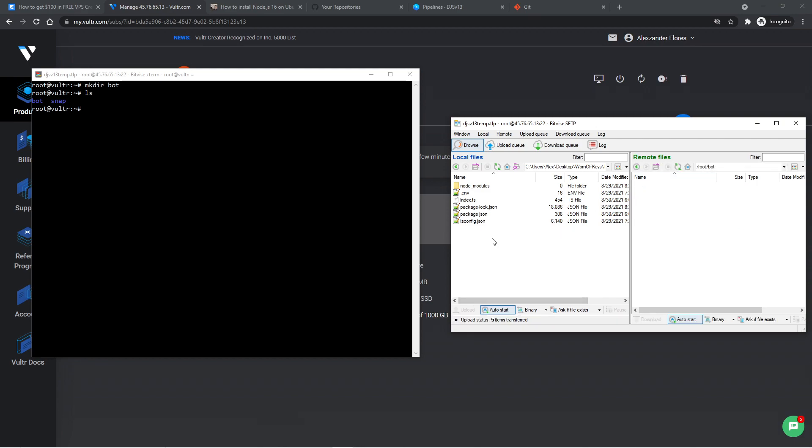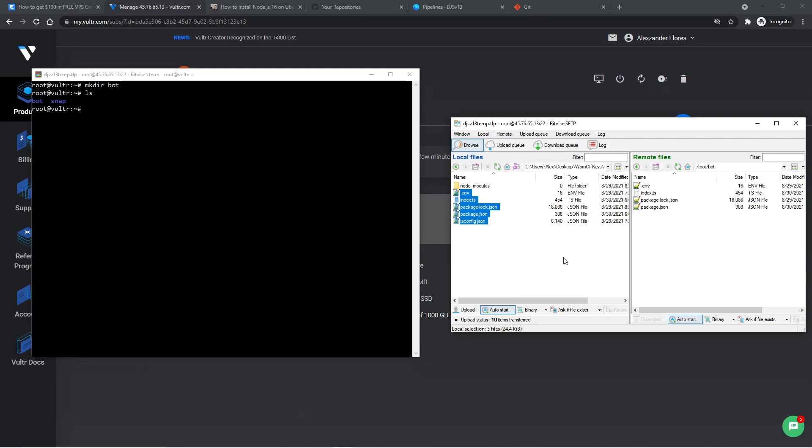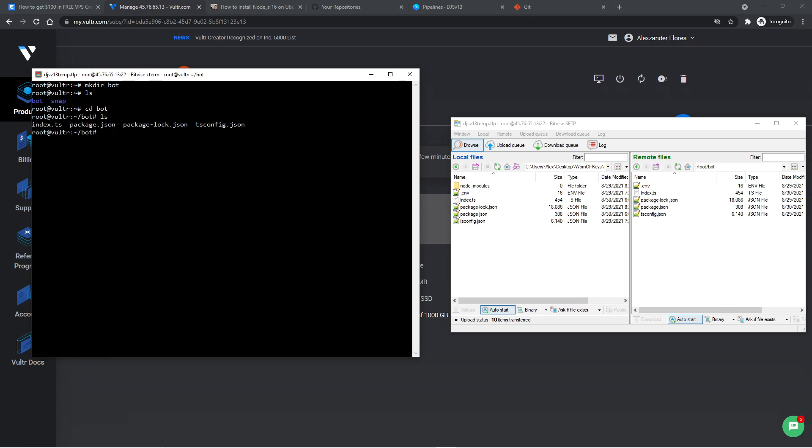And with Bitvice, we can simply drag our files over, but we do not want to upload node_modules, because typically this is a very large folder. And I'll show you how you can get node_modules onto your VPS in a few minutes without actually having to upload it. So we're going to click all of these. We're going to drag them over into the right panel here, and this is going to upload them. If I navigate into the bot directory, and I use ls, we now see all of our files here.